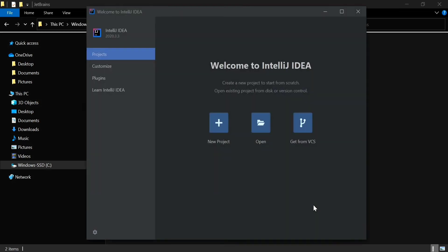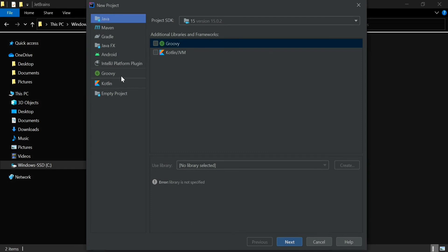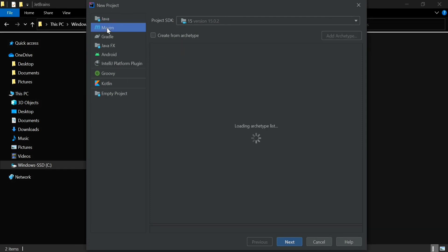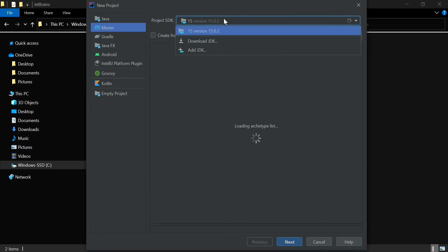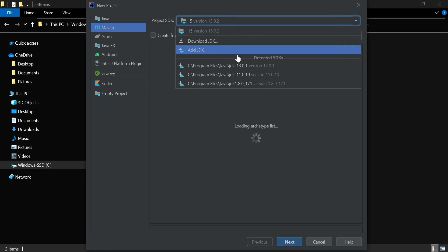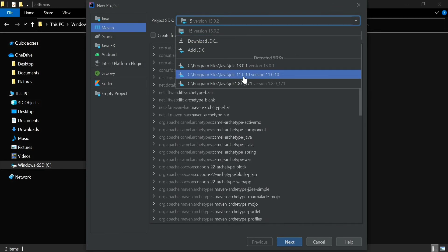From here you can create a new project by clicking the New Project button or the plus icon. Choose Maven since we are going to create a Maven project. From the options you can select your JDK version — these are the versions available in your system, so you need to have Java installed before installing IntelliJ IDEA. I'm going to select JDK 11 here.